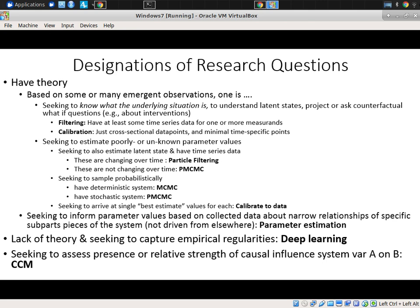If you're seeking to know what the underlying situation is — to understand the latent states, project and ask what-if questions — and if you have time series for one or more measurements from this model over time, you might really want to consider filtering techniques. These are techniques like particle filtering and, by extension, particle MCMC and Kalman filtering as well, although we didn't have time to discuss it. It's a bit of a dated technique and not a great match for our needs.